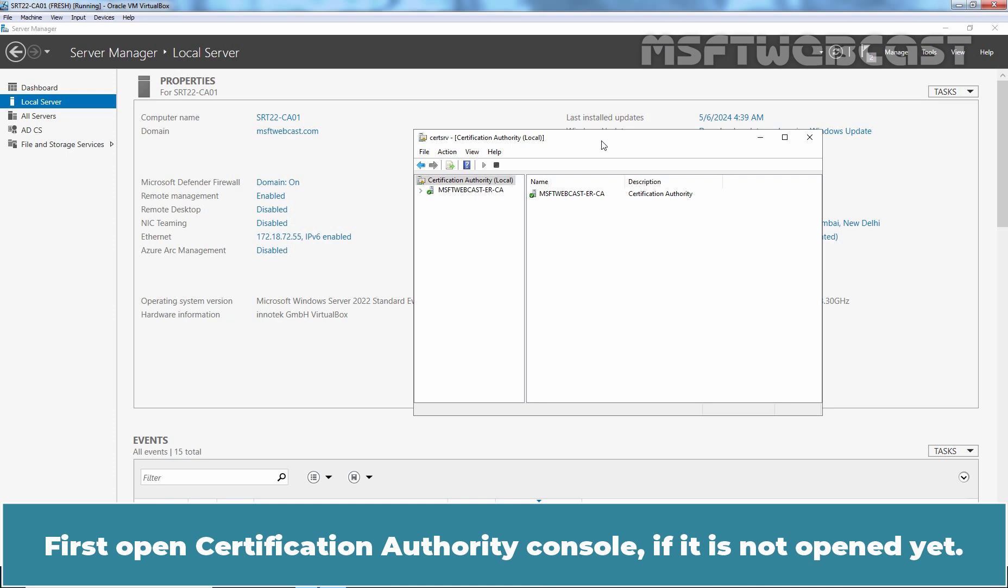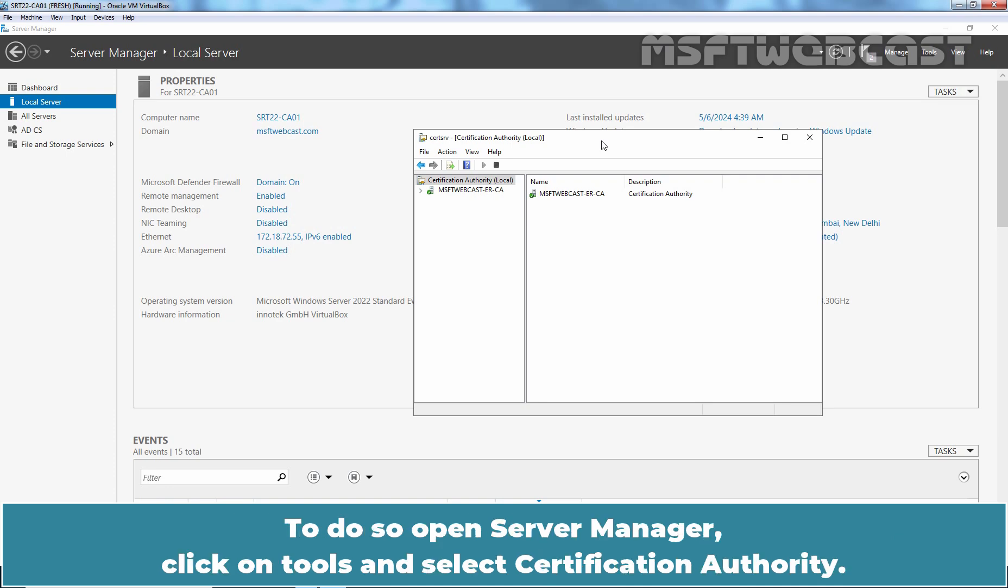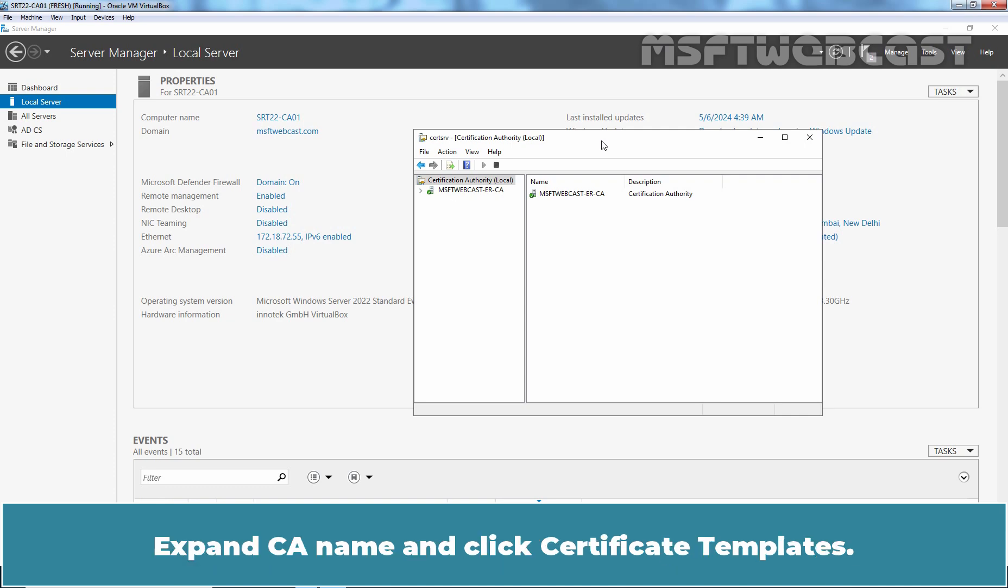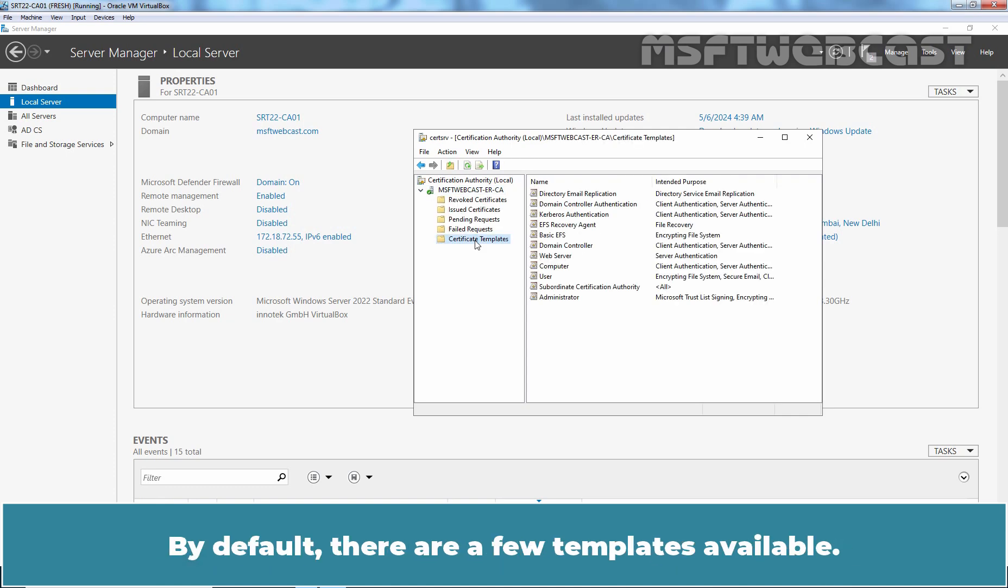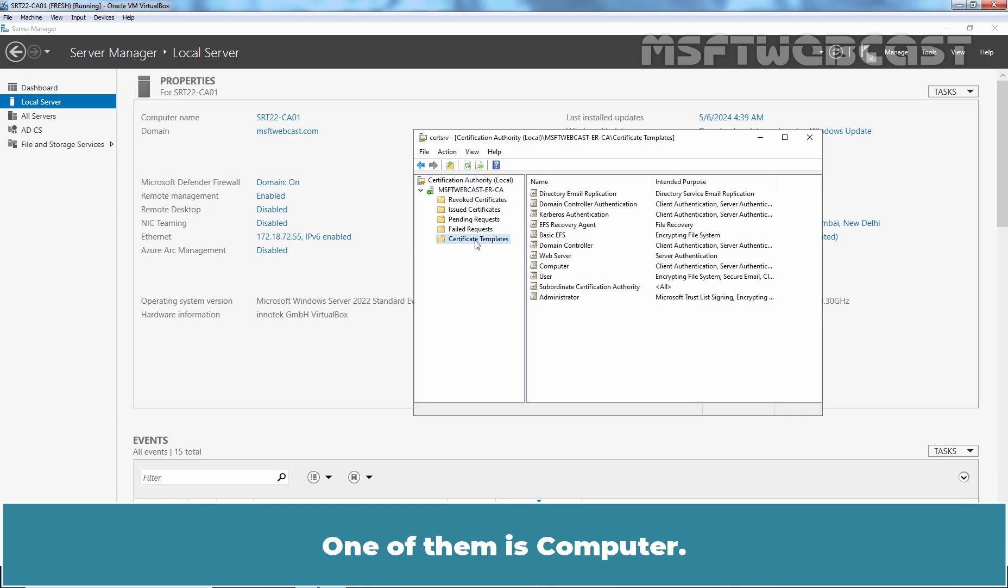First, open certification authority console if it is not opened yet. To do so, open server manager, click on tools and select certification authority. Expand CA name and click certificate templates. By default, there are few templates available. One of them is computer.